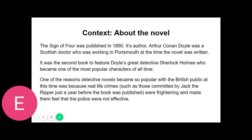"Though unsatisfactory, my research has not been entirely barren," he observed, staring up at the ceiling with dreamy lacklustre eyes. "Subject to correction, I should judge that the watch belonged to your elder brother, who inherited it from your father — that you gather no doubt from the H. W. upon the back. Quite so. The W suggests your own name. The date of the watch is nearly fifty years back, and the initials are as old as the watch, so it was made for the last generation. Jewellery usually descends to the eldest son. Your father has, if I remember right, been dead many years. It has therefore been in the hands of your eldest brother." "Right so far," I said. "Anything else?" "He was a man of untidy habits — very untidy and careless. He was left with good prospects but he threw away his chances, lived for some time in poverty with occasional short intervals of prosperity, and finally taking to drink he died. That is all I can gather."